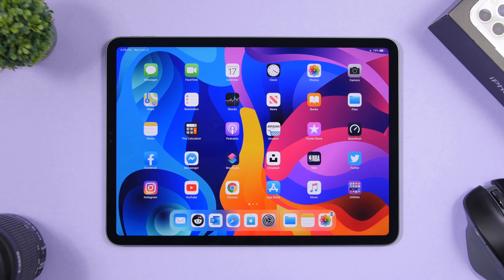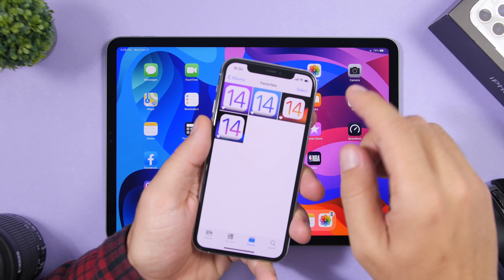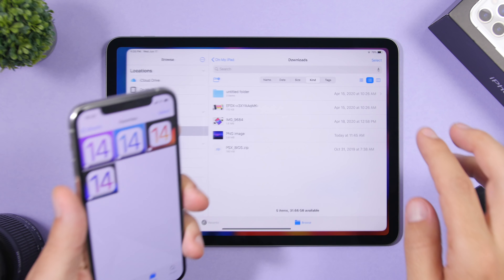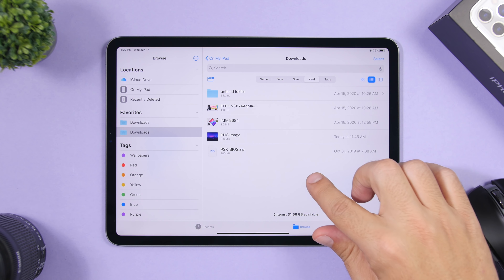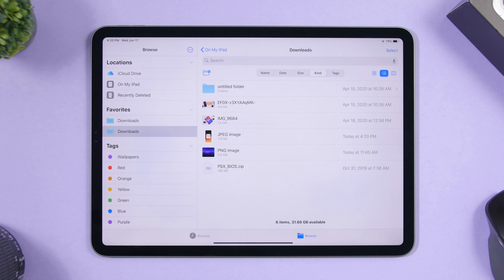Starting off with the first one: did you know that you can copy things on your iPhone and paste them on your iPad, or vice versa? As long as they're connected to the same iCloud account. Here I have my iPhone, I'll copy an image, tap Copy, and then paste it in the Files app on my iPad — and it pastes the image from my iPhone's clipboard.